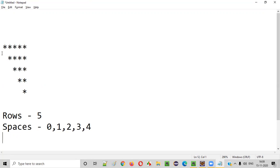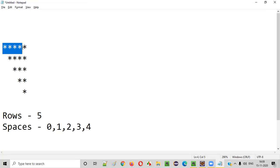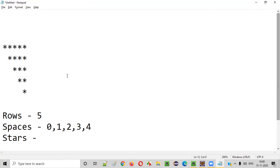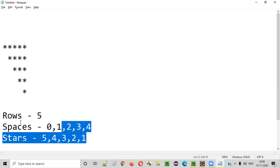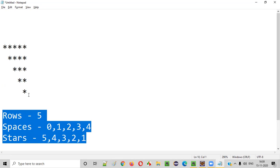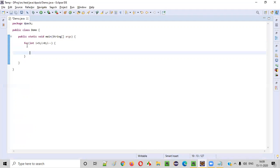The final thing we have to find out from this pattern is how many stars are there in each and every row. Coming to the stars: the first row we have five stars, second row four stars, third row three stars, fourth row two stars, and fifth row one star. After collecting all these requirements from this pattern, now let's start writing the logic or code.